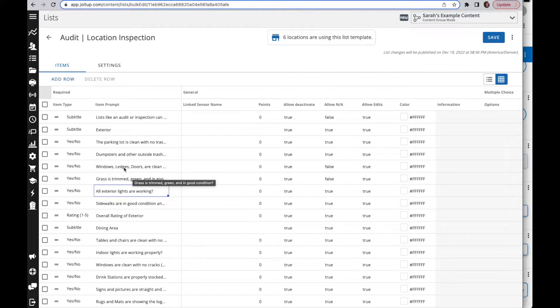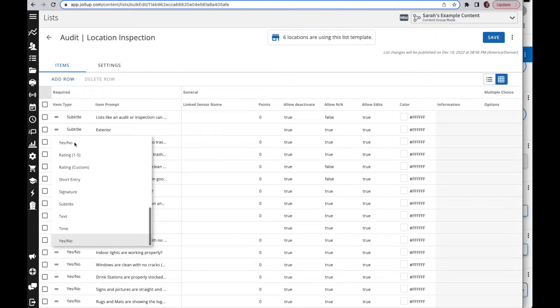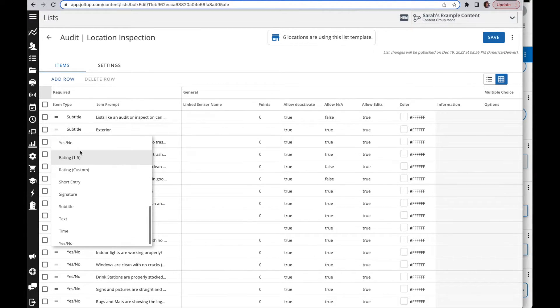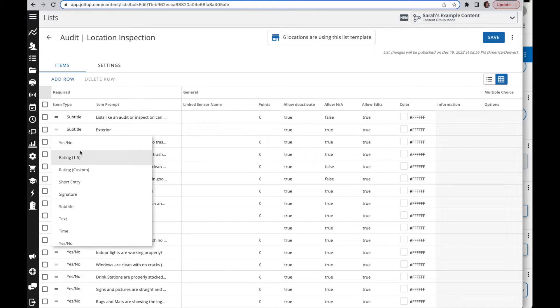You can also change the item type. So instead of yes or no, you can double click here and change the item type here as well. You can also copy and paste, so if you wanted to change all of your yes or no items to a check mark, you could copy and paste over every yes or no item and replace it all with a check mark.